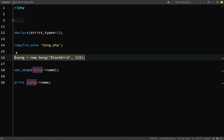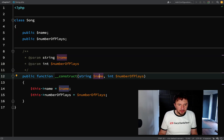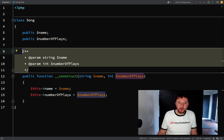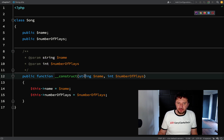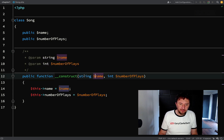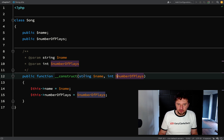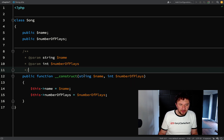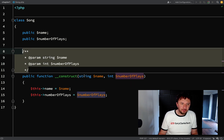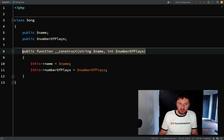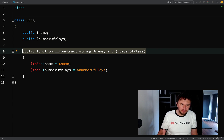Now looking back at our Song class, the PHPDoc comments we added to the constructor become redundant, because our type hints already say what type each variable should be — name should be a string, numberOfPlays should be an integer. Do we really need that extra noise? It's best to leave it out; we sort of have self-documenting code now, so we don't need to add unnecessary comments.